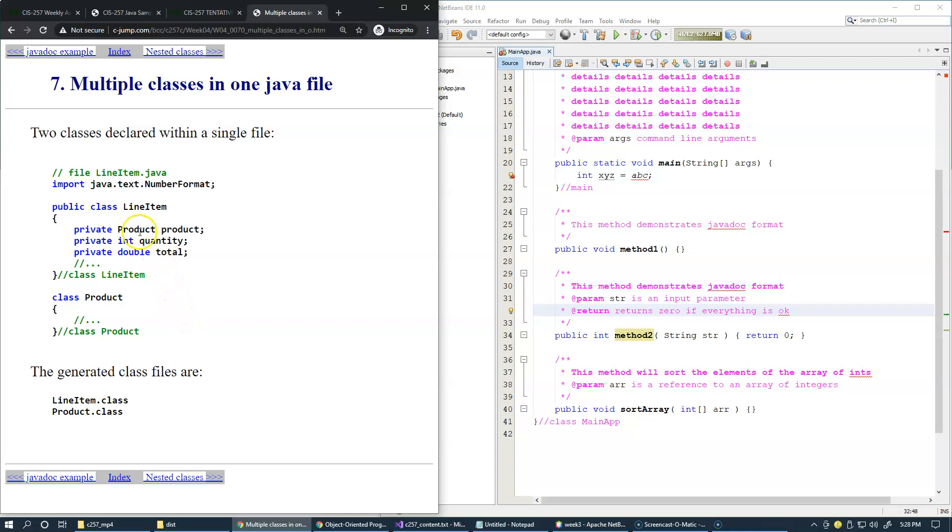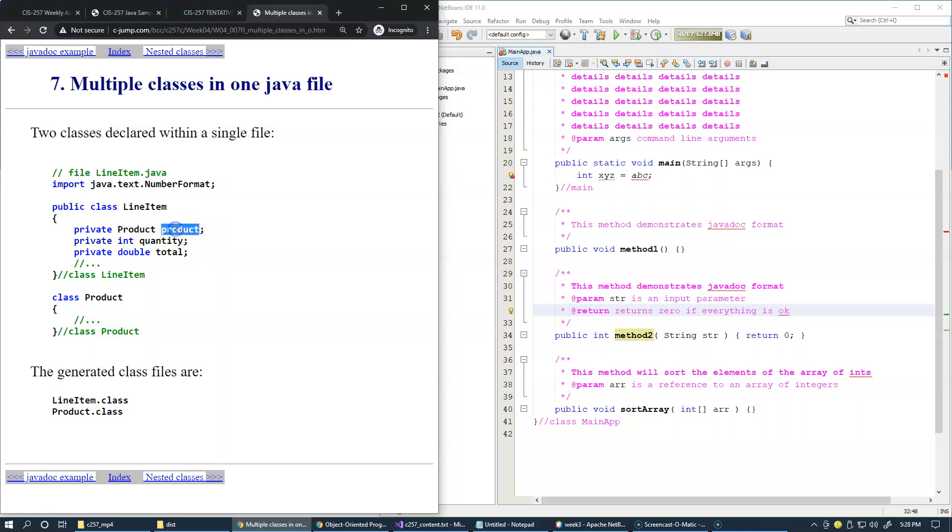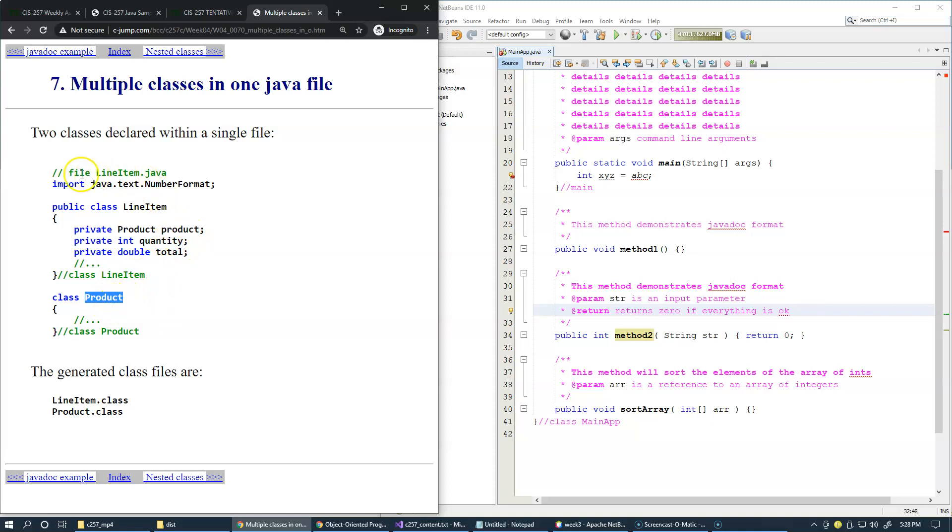Here we have a class line item that perhaps can be used somewhere in the structure of an invoice that has an array of line items. You can see that the product is actually an object, an instance of an object that is a class declared in the same file.